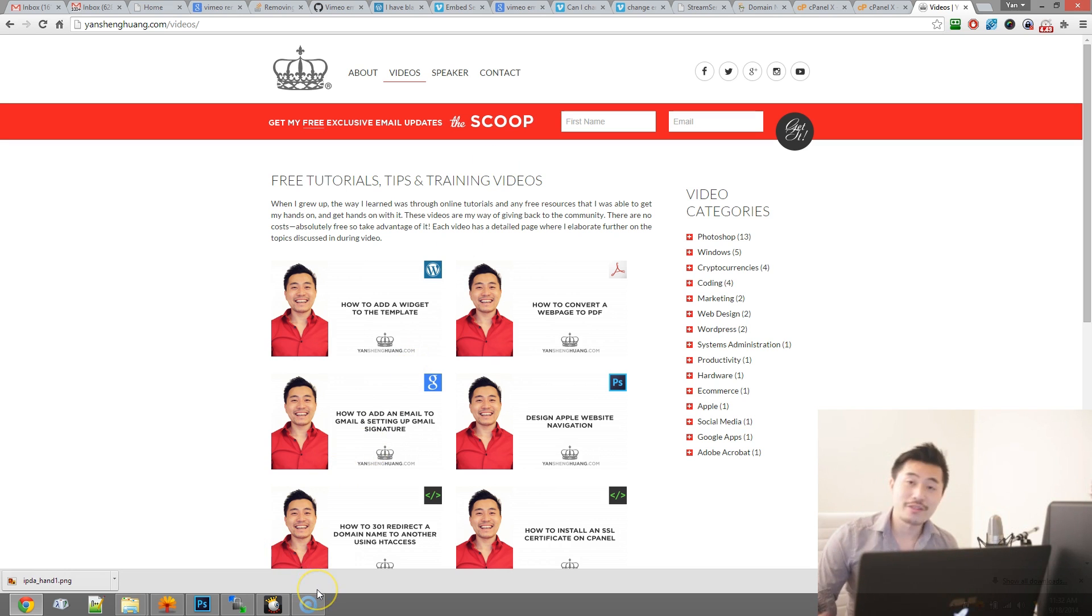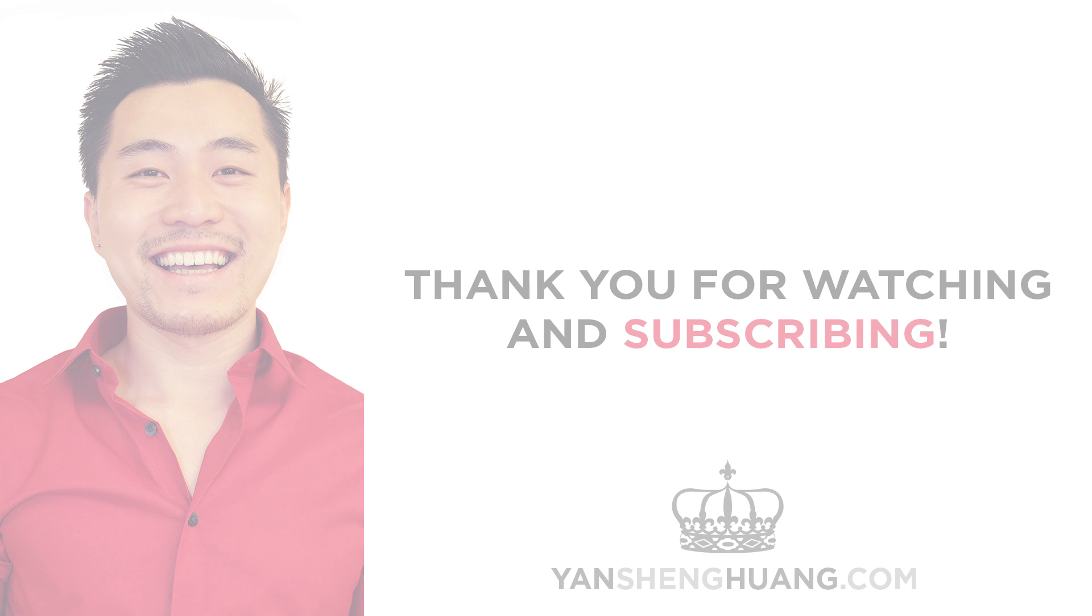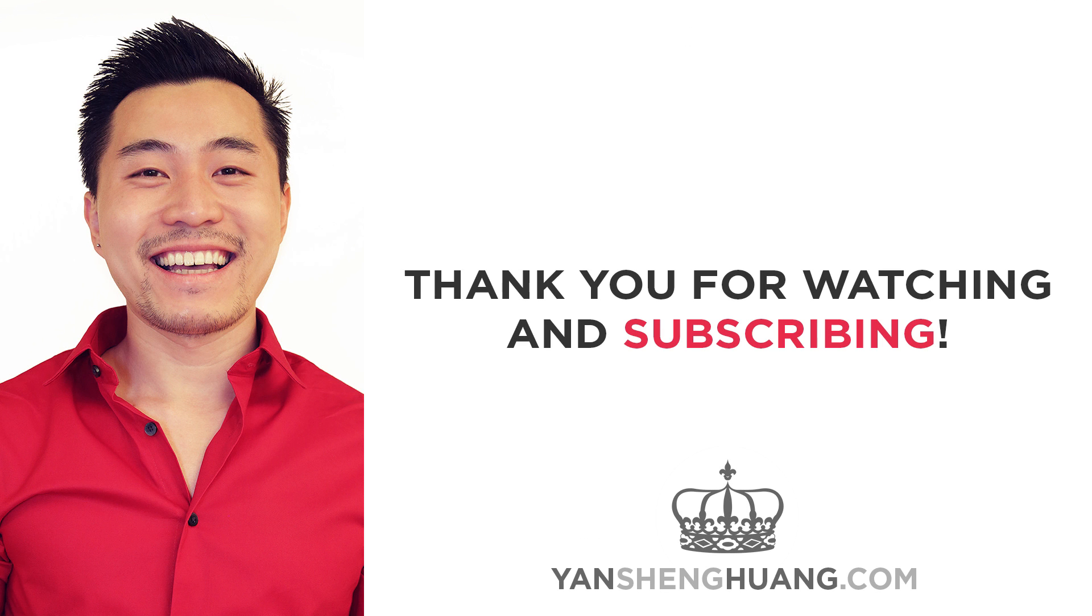Other than that thank you very much for watching this video and thank you for subscribing. Thank you very much for watching.